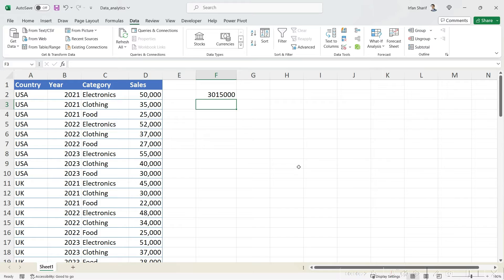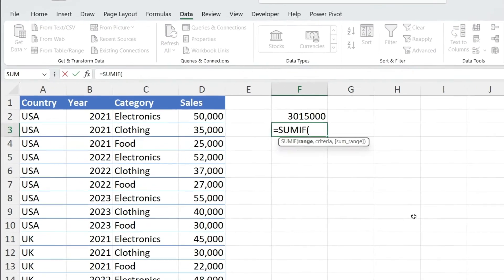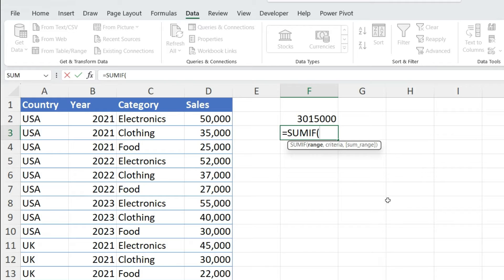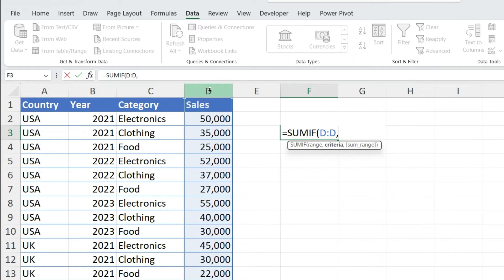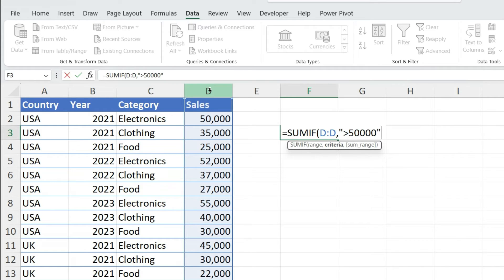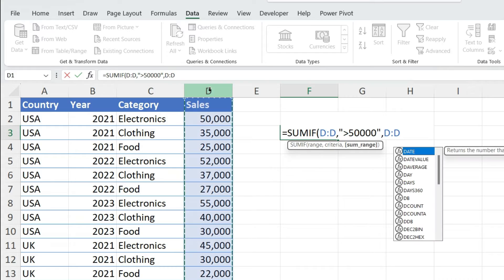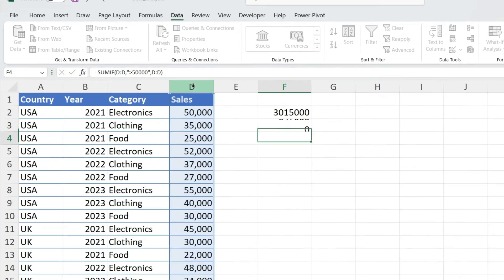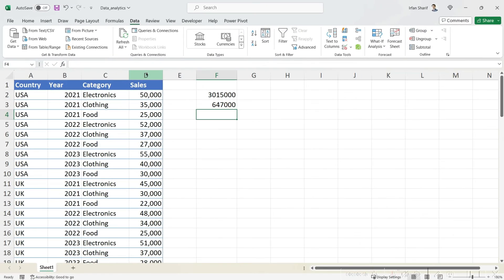It is simple. We will use SUMIF. In that SUMIF, first of all we will give the range, which is in this case this particular column, and then criteria, which in this case is going to be greater than fifty thousand. Close the inverted commas, and after that the sum range where the sum should be calculated, which is going to be this column again. Close the bracket, press enter.